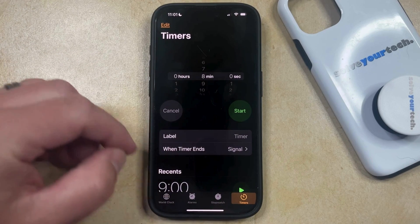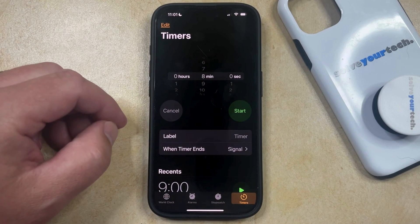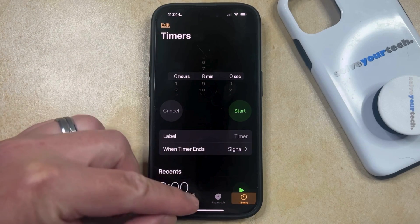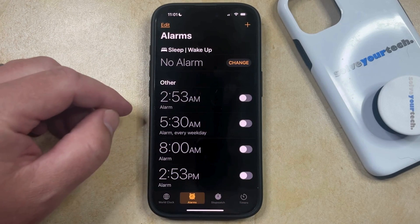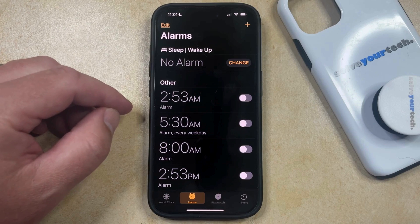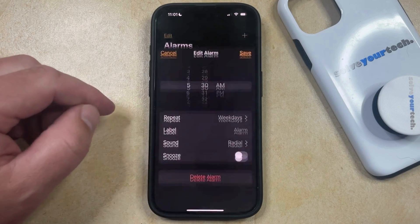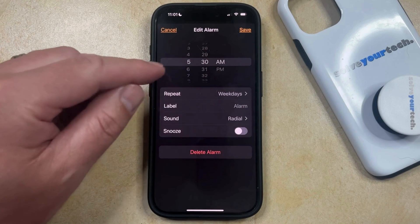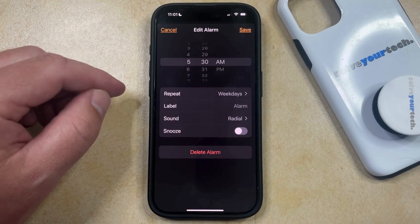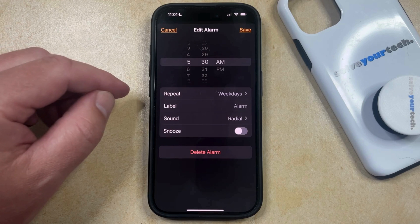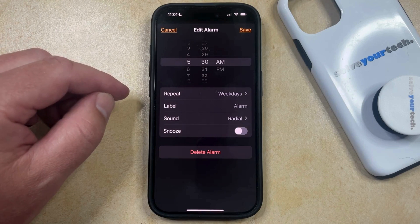You can then select the Alarms tab at the bottom of the screen, and then you just need to tap on the existing alarm that you would like to edit. That's going to bring you to the Edit Alarm screen, which looks like what you had initially set the alarm for when you first created it.